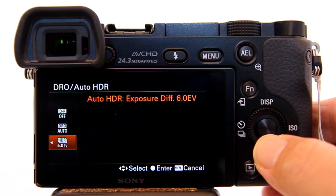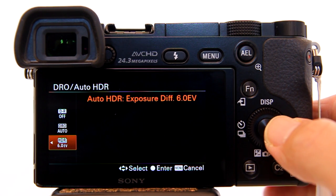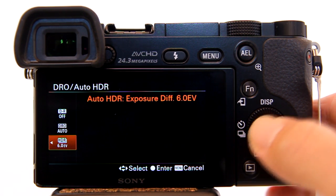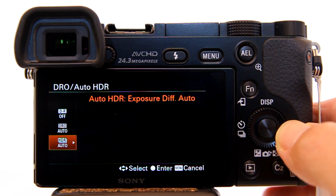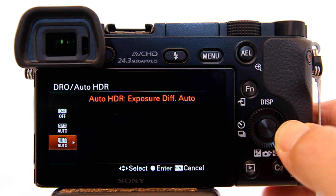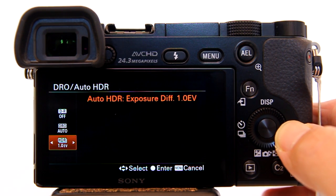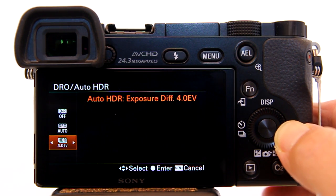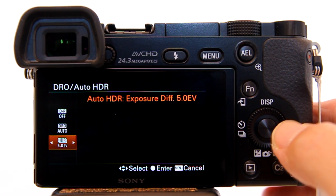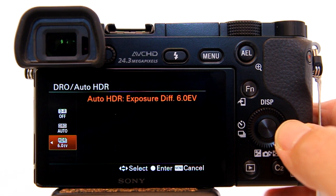Here we can set the exposure difference between the photos by hitting left or right on the wheel. The exposure difference, also known as EV or exposure value — the difference between 0 EV and 1 EV is that 1 EV is twice as much exposed as 0 EV. I'm going to set mine to 6 EV.